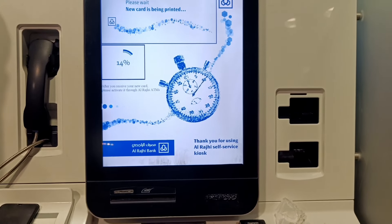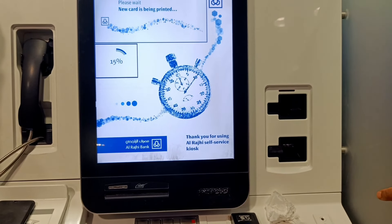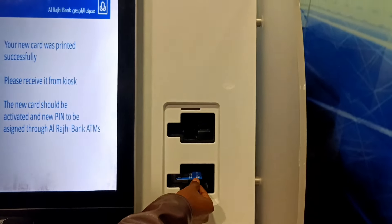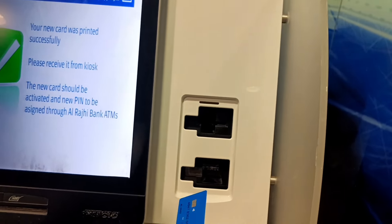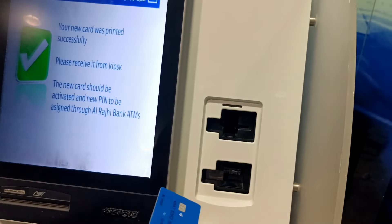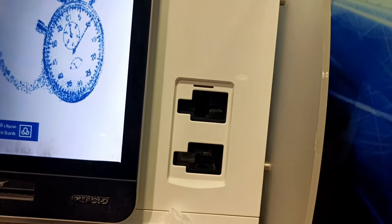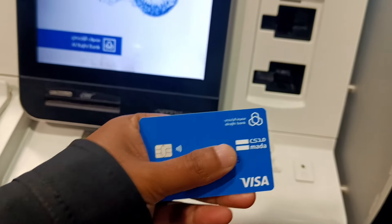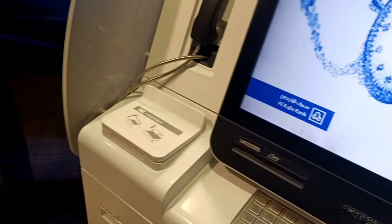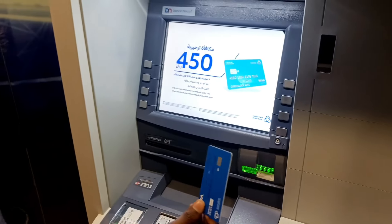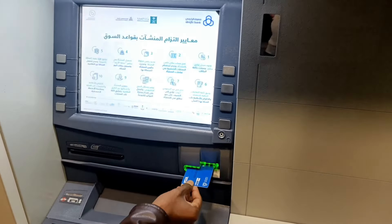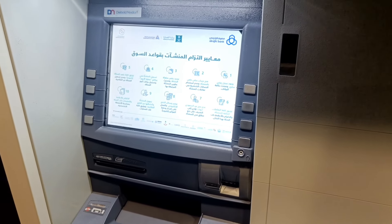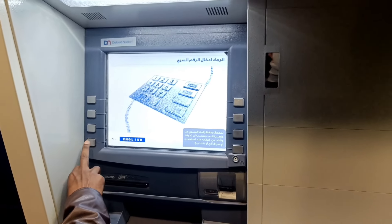We are now 90% to 80%. I'll show you the lighting. We're going to show you the lighting.